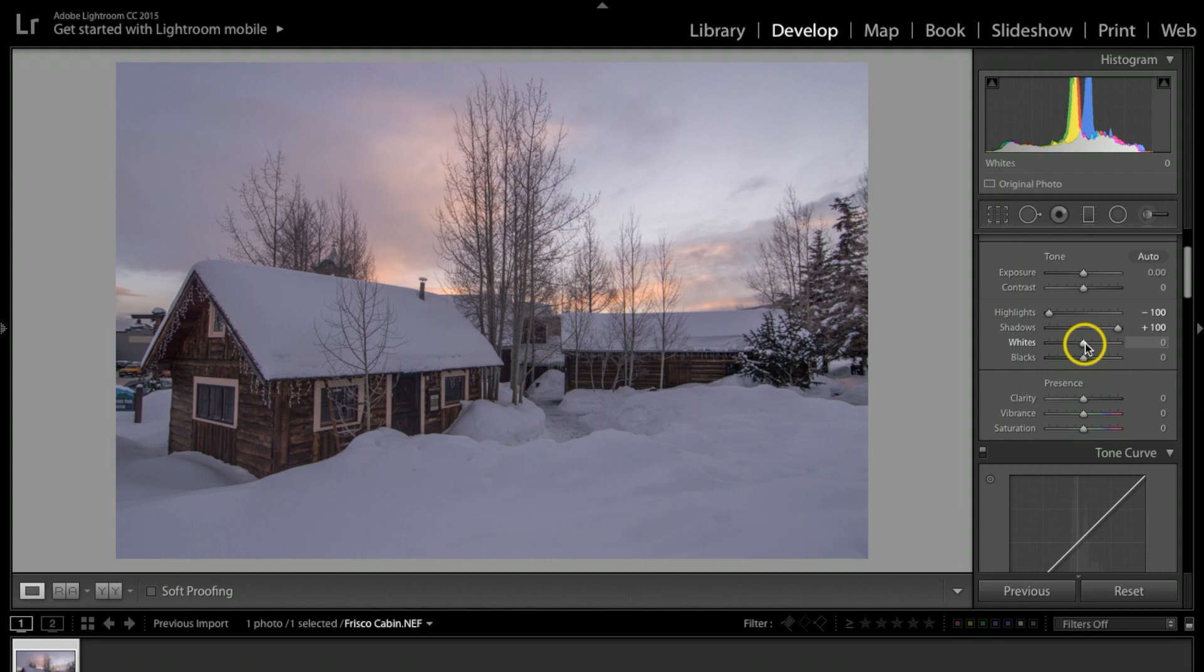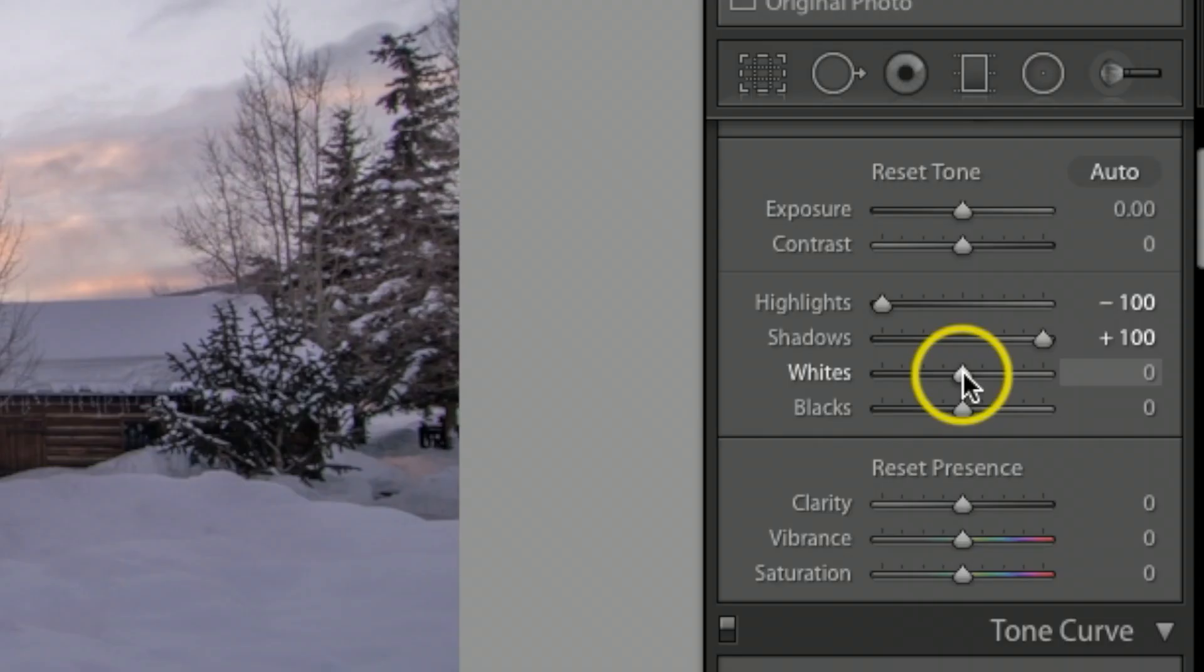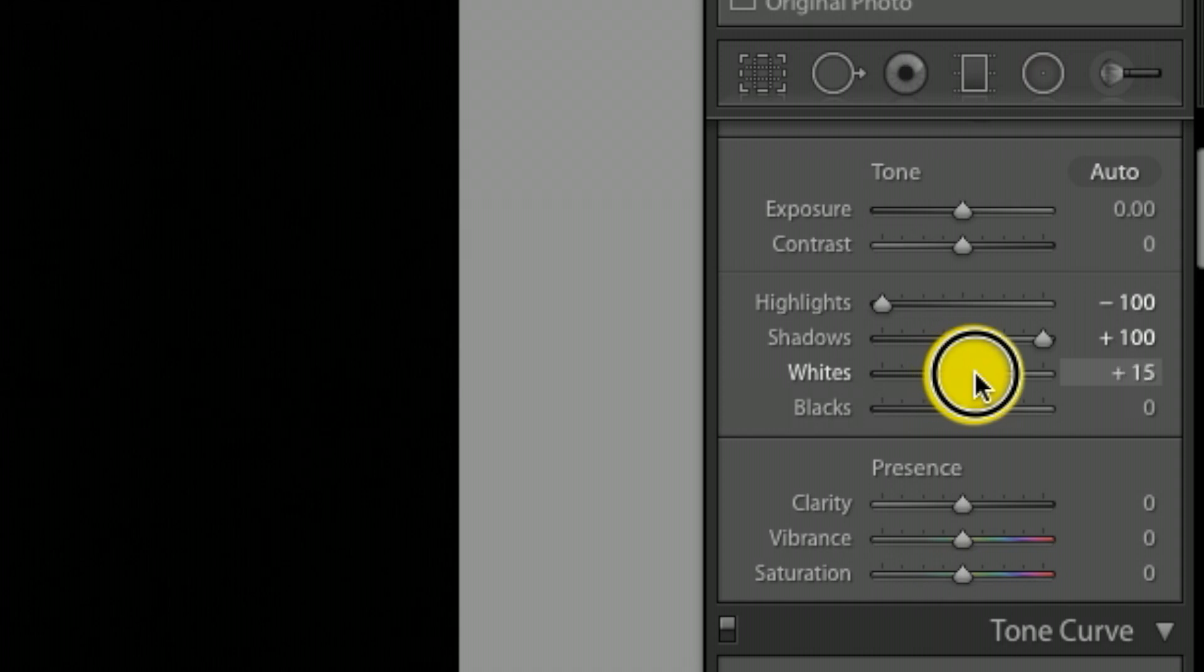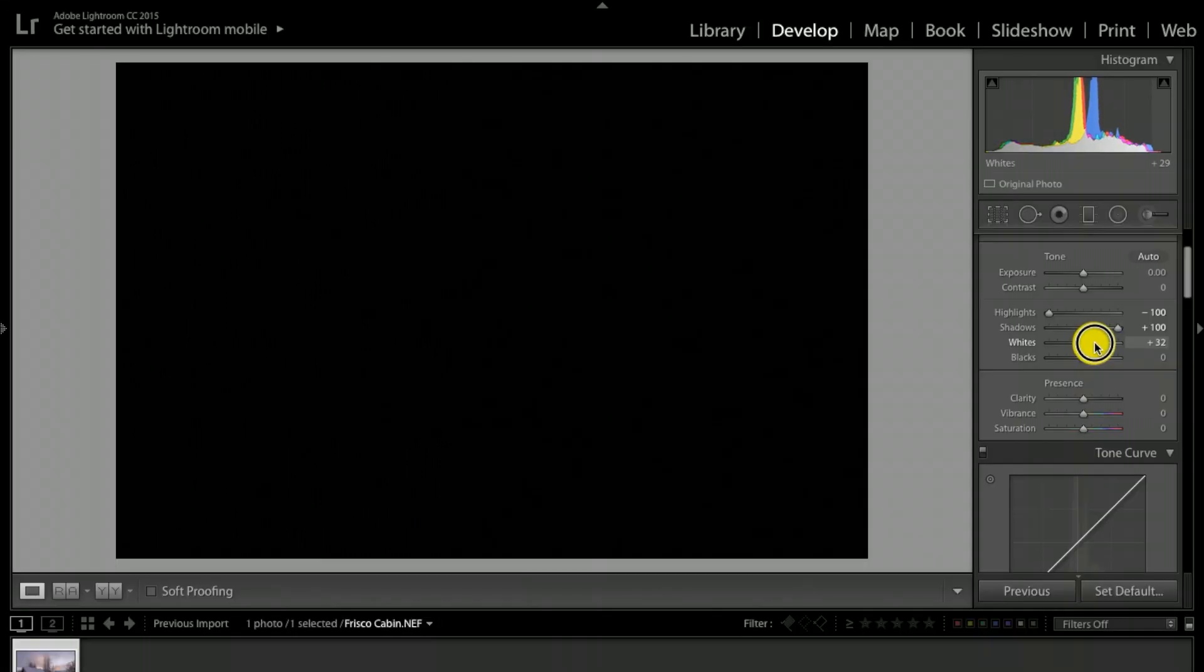On my Apple I'm going to hold down the option key. On the whites I'm going to click and I'm going to bring it to the white until I start seeing it blowing out, and you should start seeing dots start to come out through the black there.